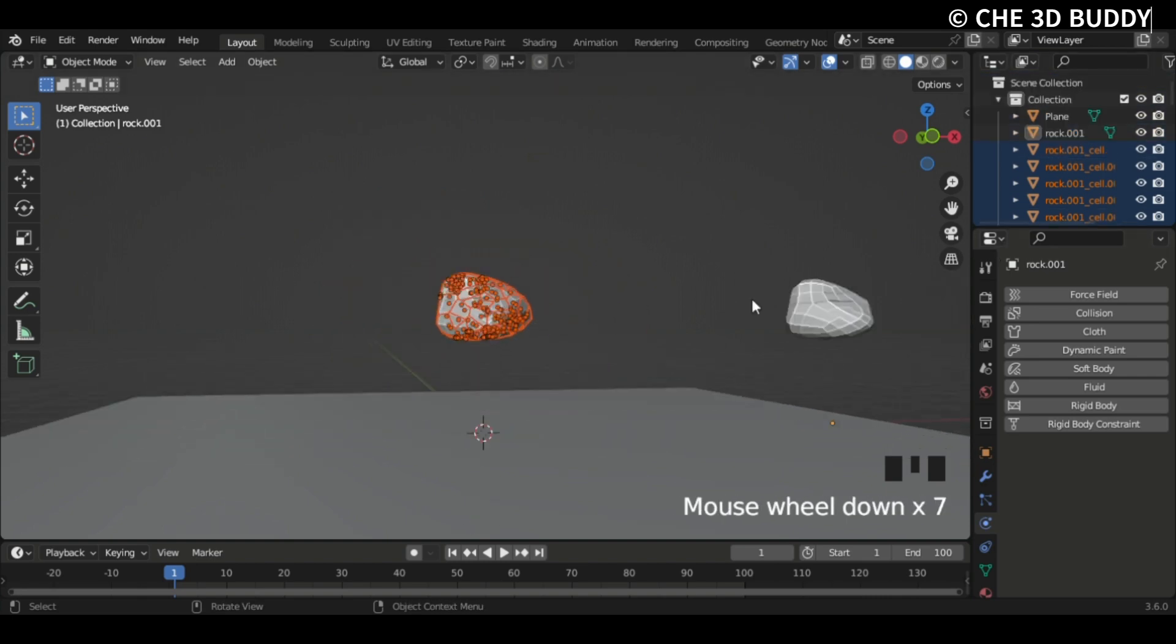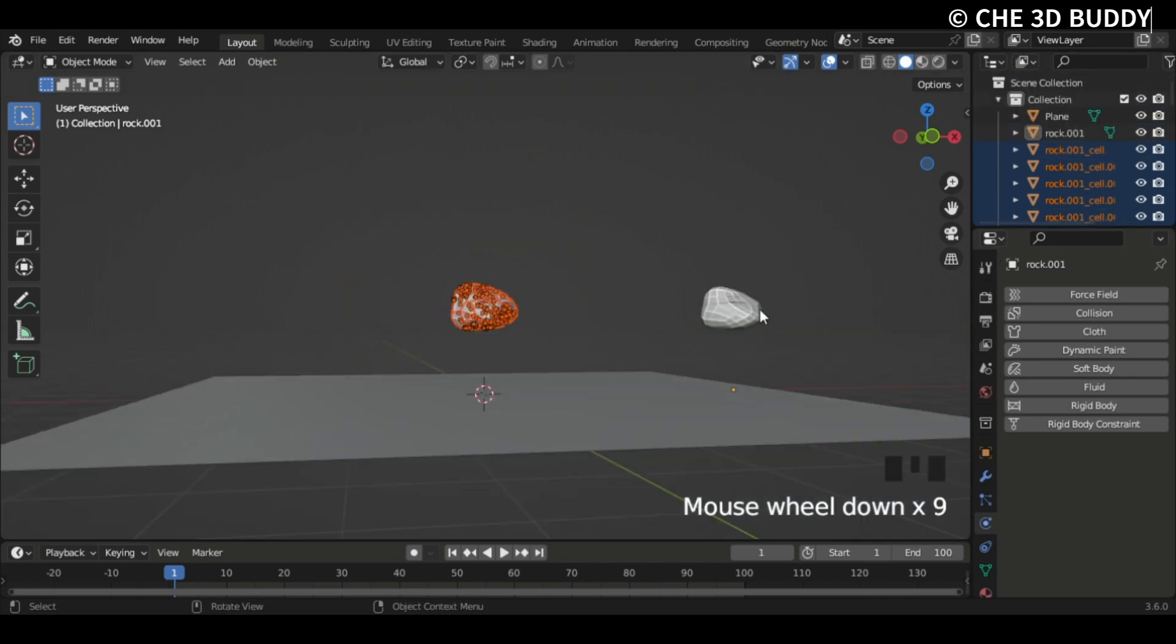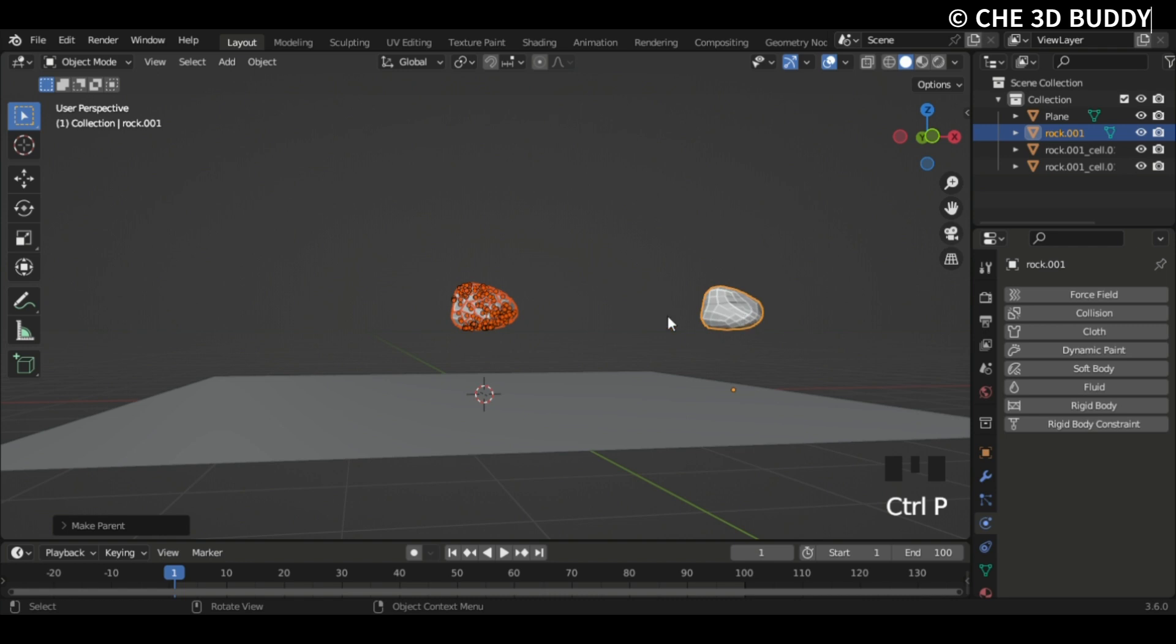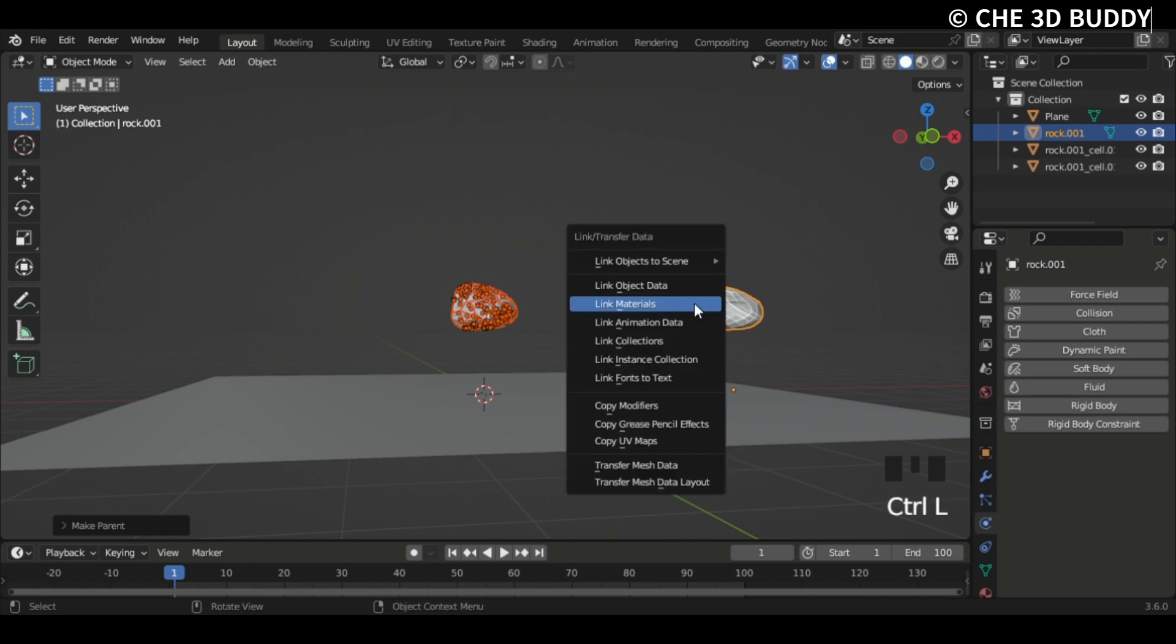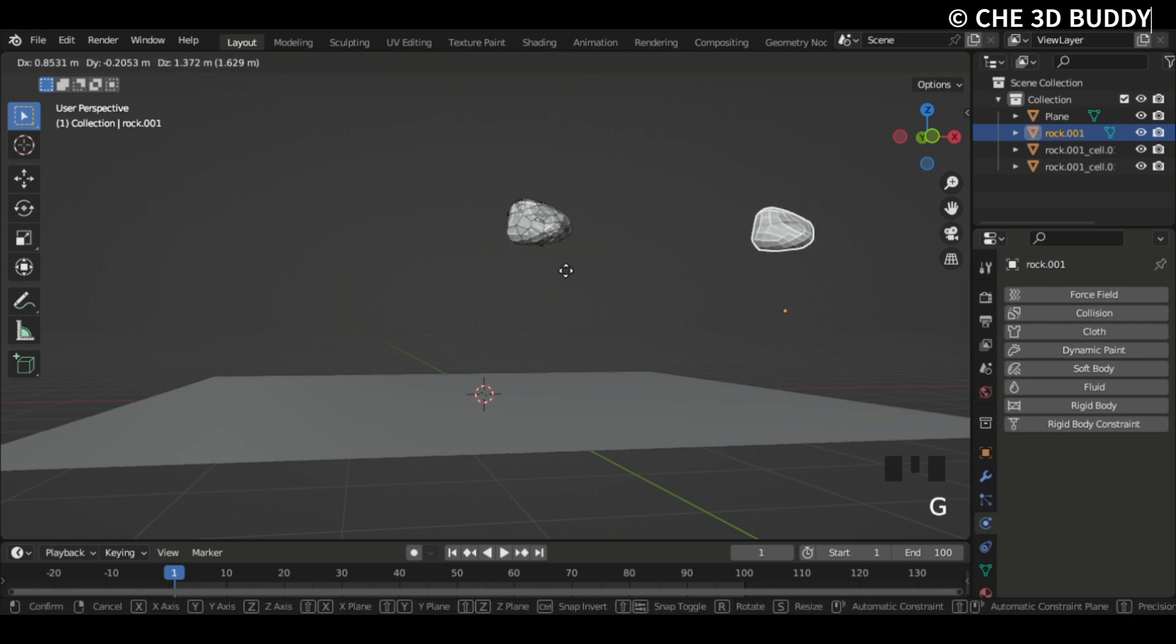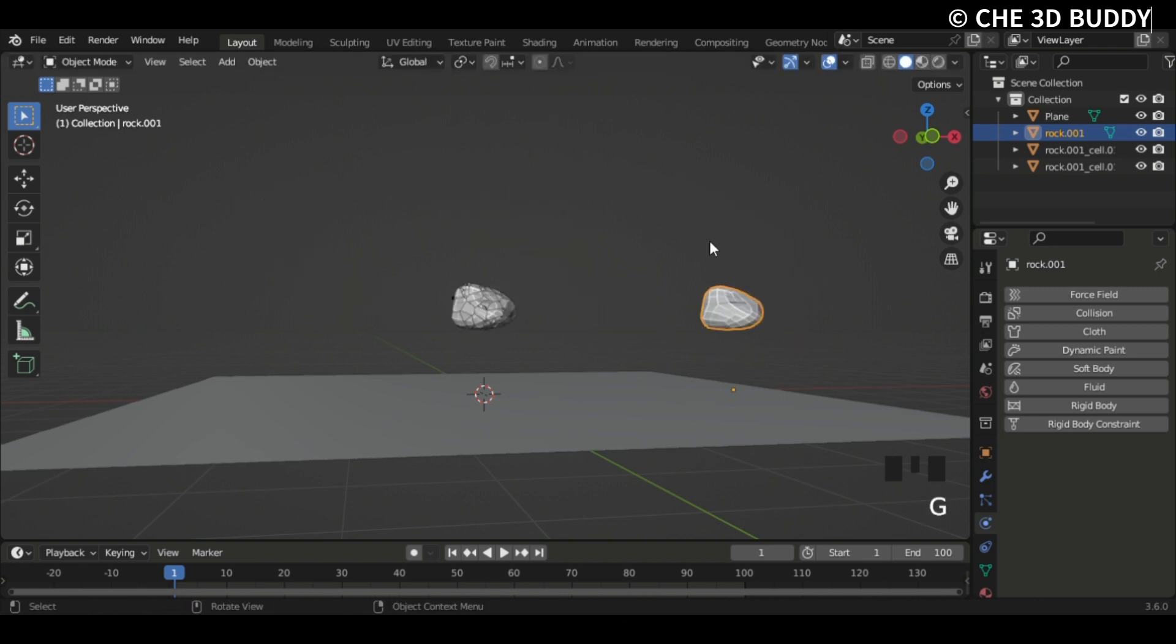Now we see we got selected everything. Now we're gonna parent this, so select that object last, Ctrl+P, and go Object. So now when you move the first object it moves all of them. But let's go Ctrl+L and link materials as well.